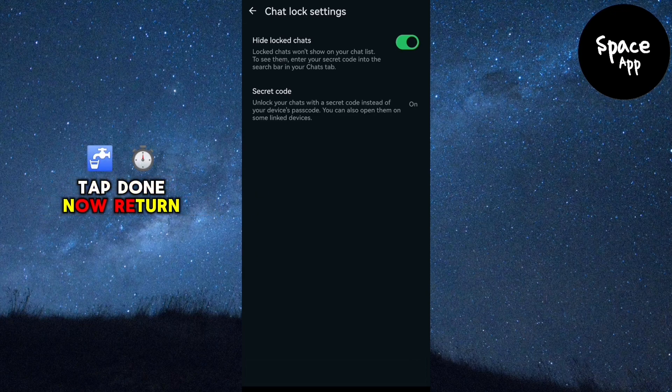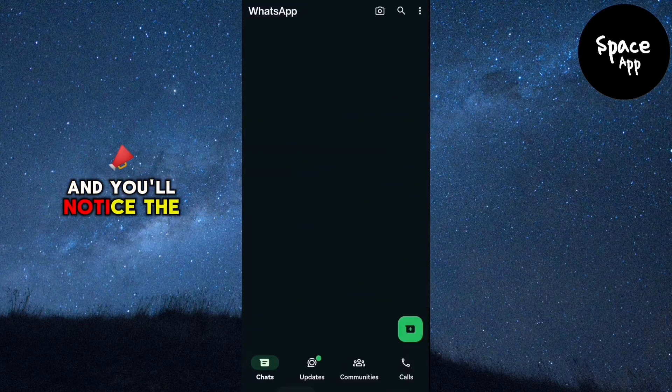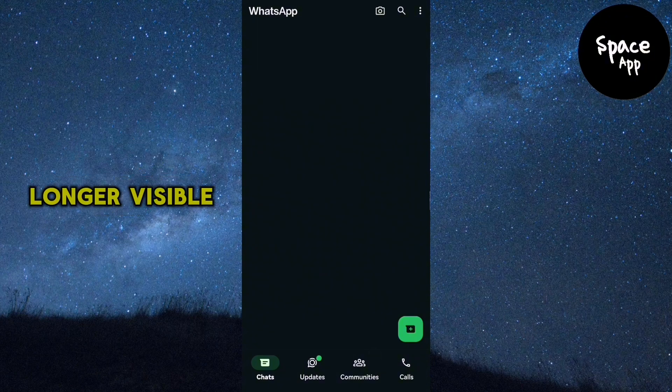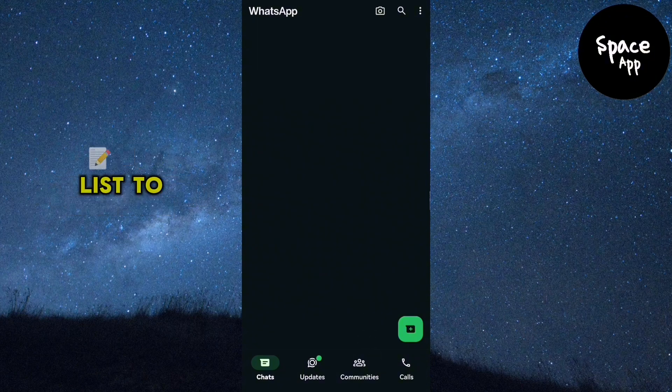Now return to your chat list and you'll notice the Locked Chats folder is no longer visible in your main chat list.